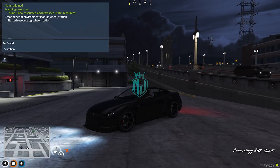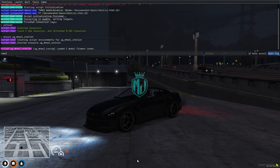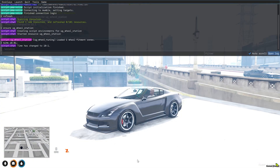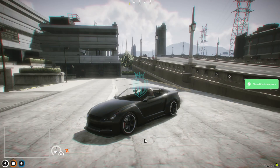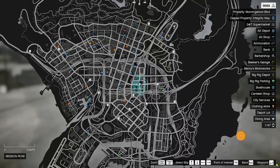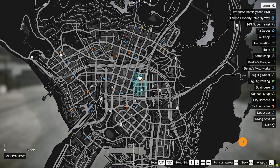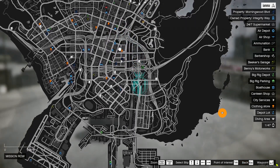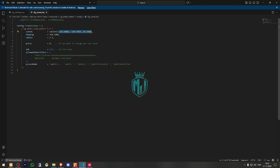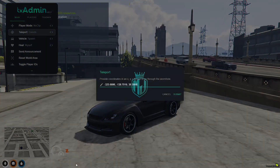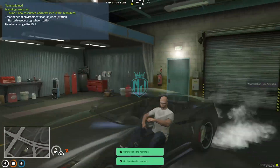Use slash Wheel Station. Let me just change the time. You must be on a wheel tuning pad. Where are the wheel tuning pads? Let me just copy the location from here — this is the wheel location. Anyone can access it; you can allow this to a job as well, and you can set the price as well. So let's go there — this is the location.